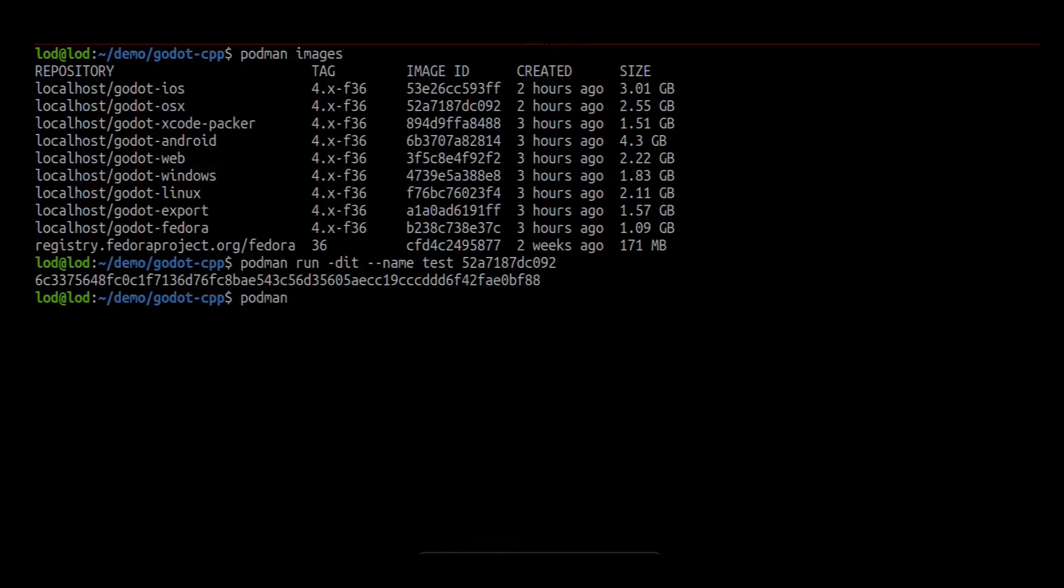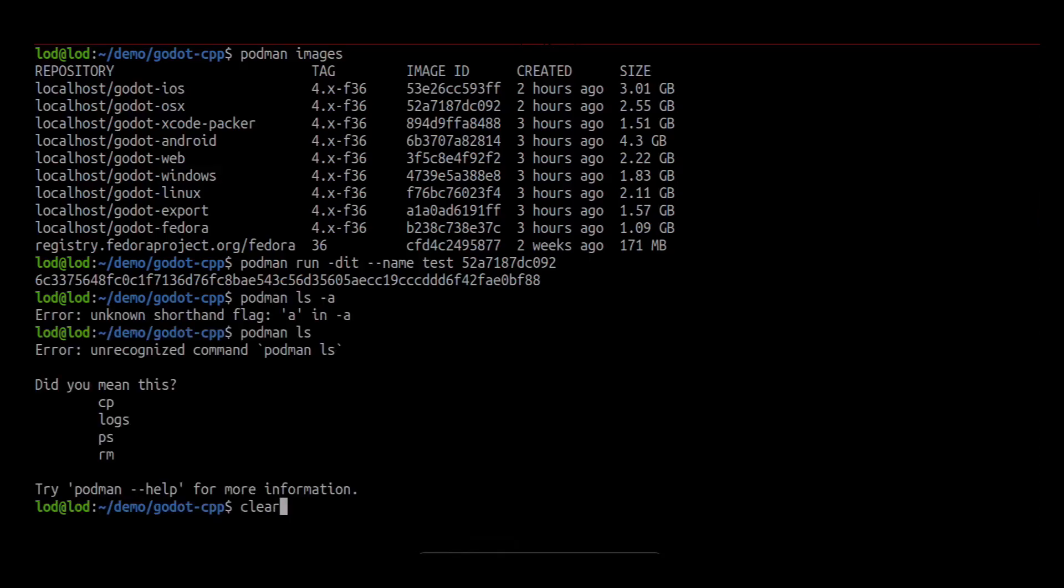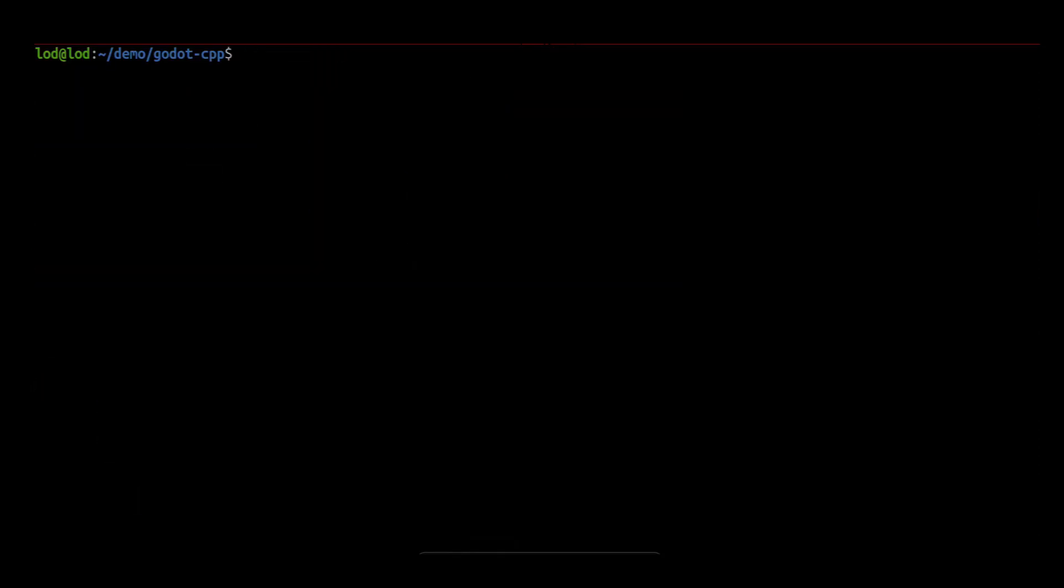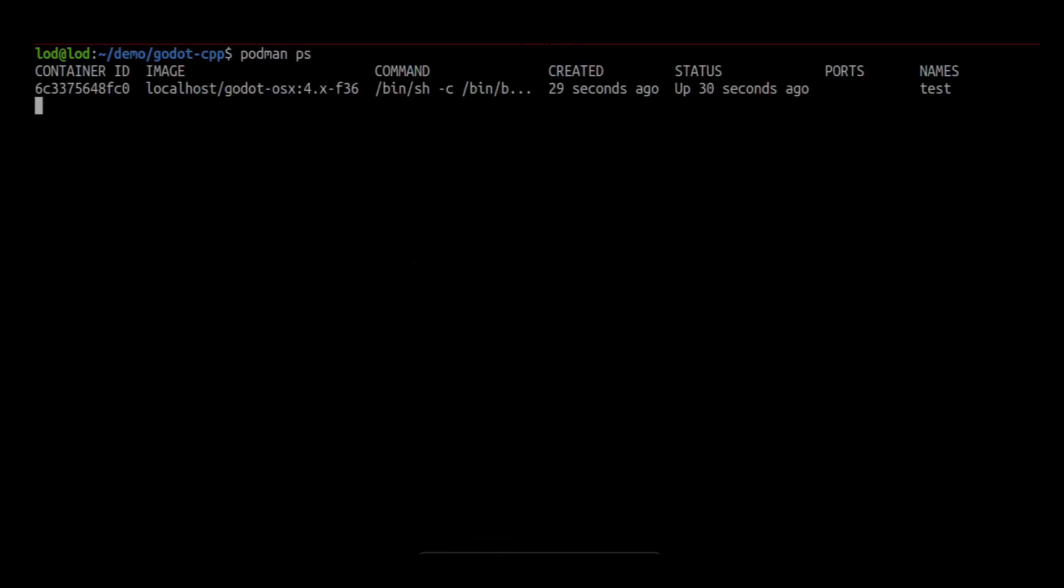When we have a running container, we can copy the files we want to build. In our case, that will be the GD extension. I will just copy the whole folder.